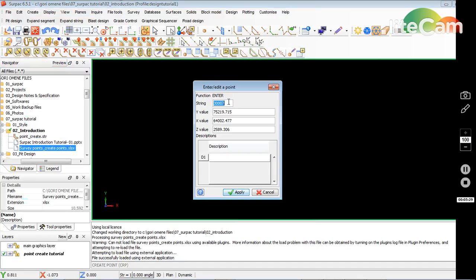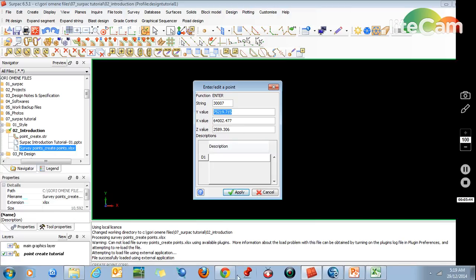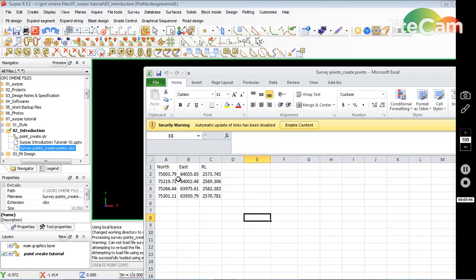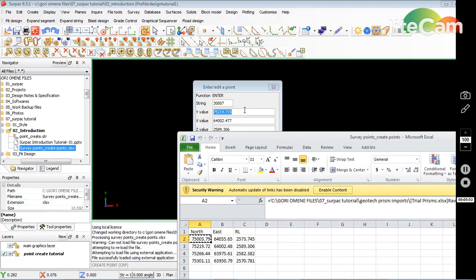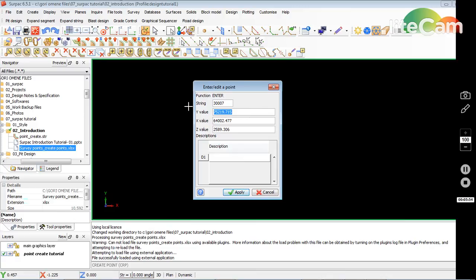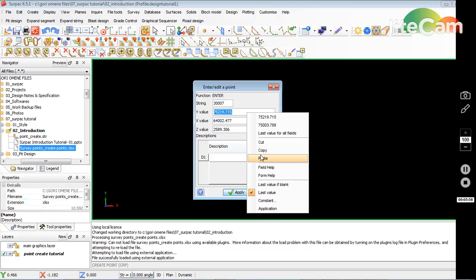So coordinates — you enter the string number, what string you have. I'll just leave it as 3007. In here I'll enter the values: Y, X and Z. I'll go back to my spreadsheet and just copy then paste. It's all Windows-based. Right-click, paste. The Z value — copy, paste. That's it.